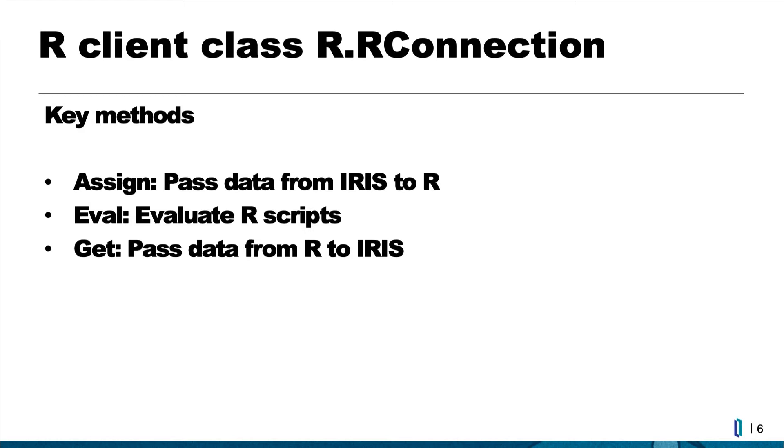Third, get. Get passes the content of R variable to IRIS. Equipped with these methods, almost anything R can do, we can do it inside IRIS.